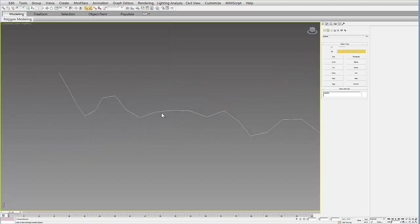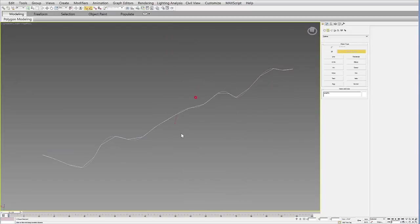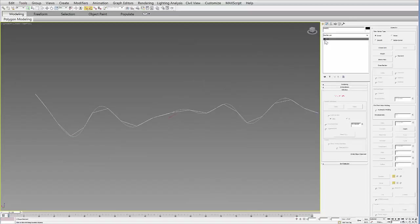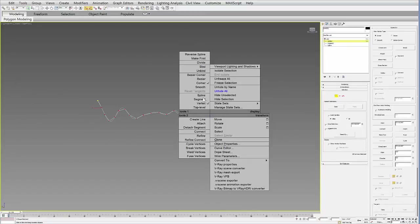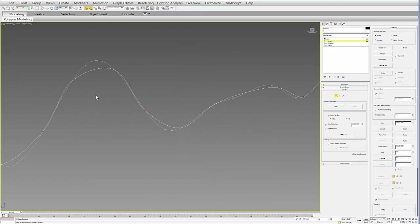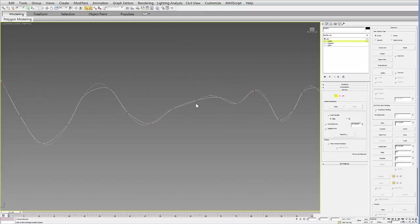This is the line now. If I unhide all, that's the original line. If I go into the new line and go to the vertices, I can select these vertices, right-click, and turn them into smooth vertices. You can see you can get pretty close. Obviously if I use more points, I can get even closer.